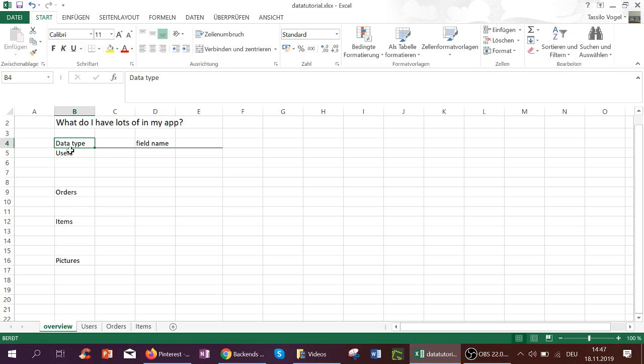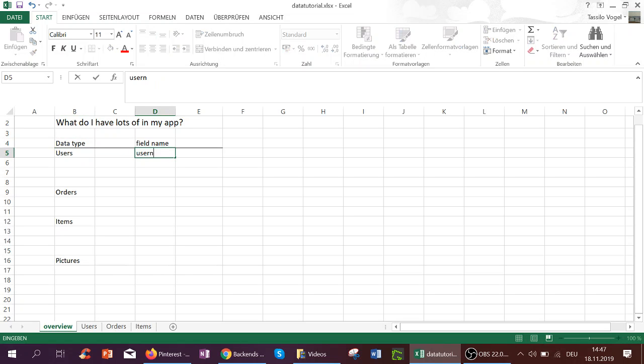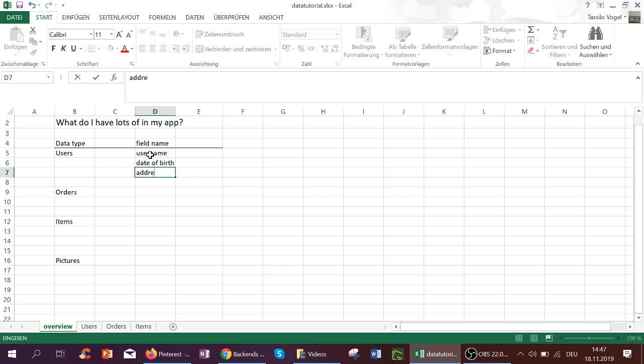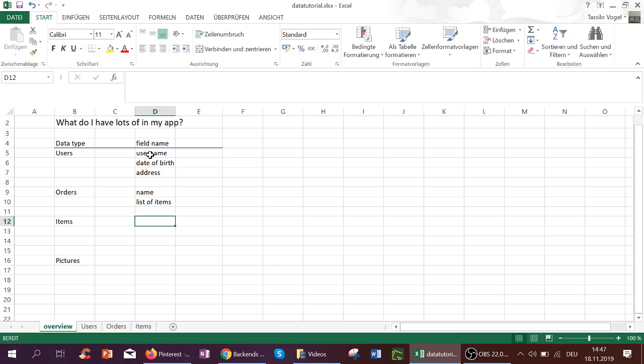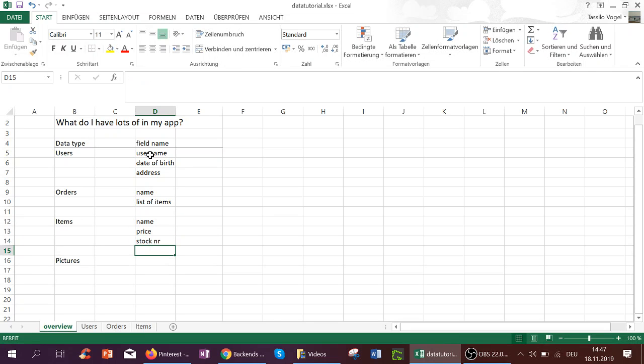And then each user may have fields. So a user may have a field username or the field date of birth, or the field address. An order may have a name, it may have a list of items it's associated with. An item may have a name, a price, a stock number, etc.